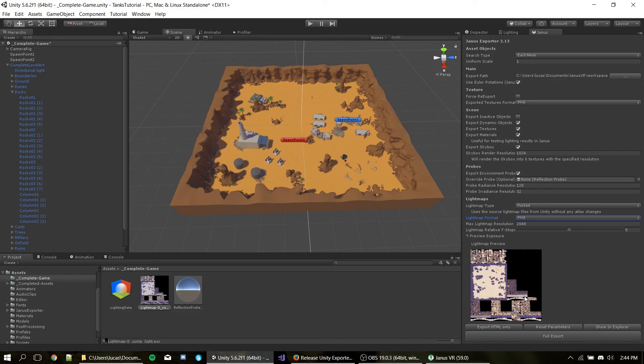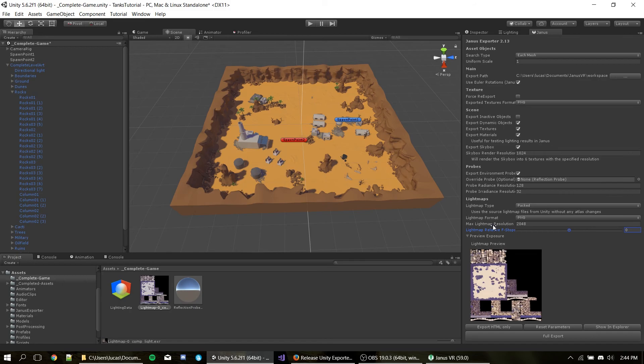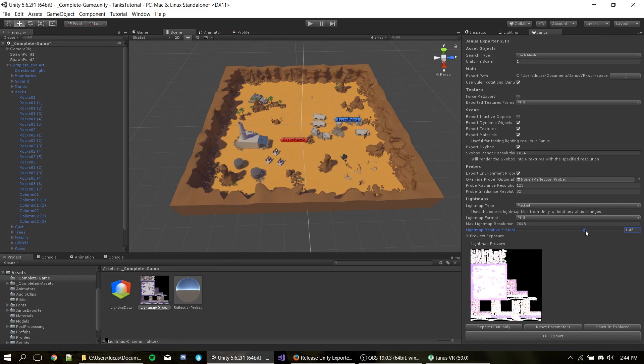Now if you're exporting PNG, you have to convert to low dynamic range. So to convert to low dynamic range, we'll have to crunch a little bit of data. So you can choose how much of the data we cut and how of the brightness we can scale up. So we have here the lightmap relative at stops. So you can change a little bit of the brightness.